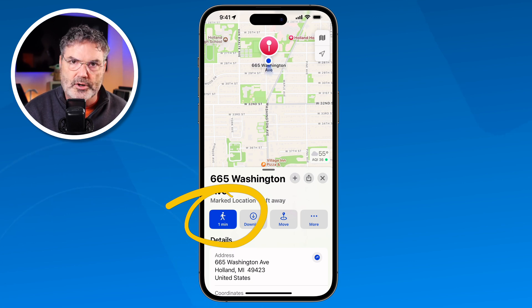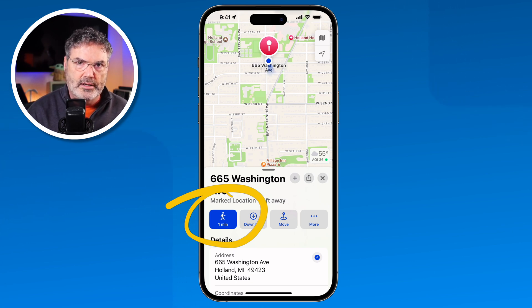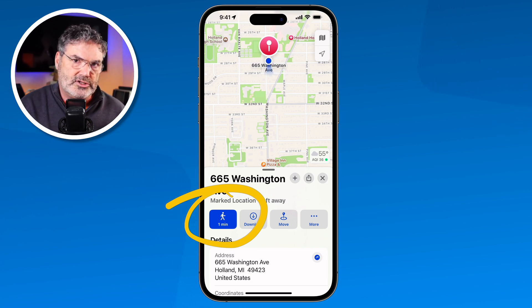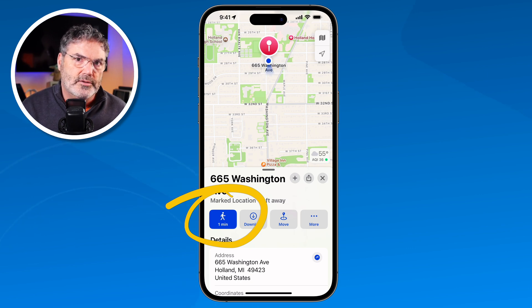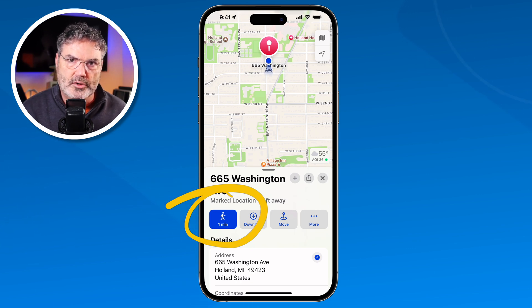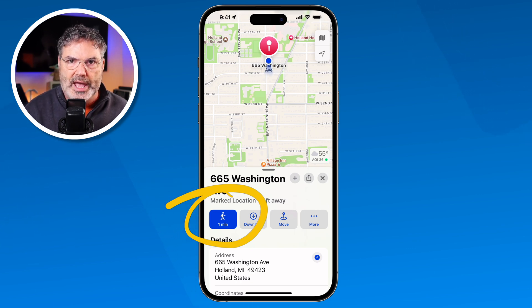I tap on it, it marks my location, and now if I were to walk away and lose track of where the car is, all I need to do is swipe up, go to my marked location, tap on it, then tap on the Directions button, and it's going to give me directions back to my car. So if you're in an unfamiliar area and need to get directions back to where you started, just mark your location and you can get directions back.